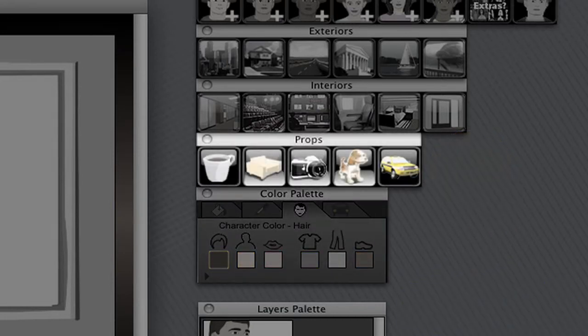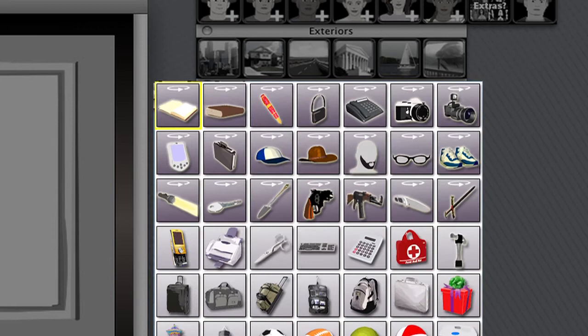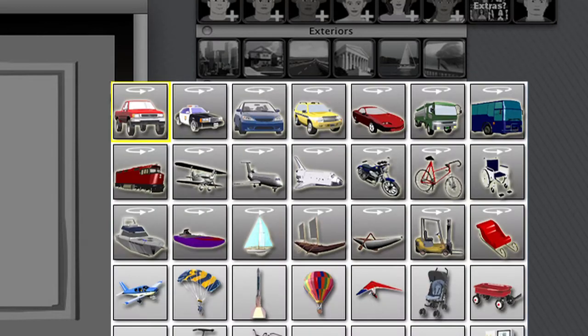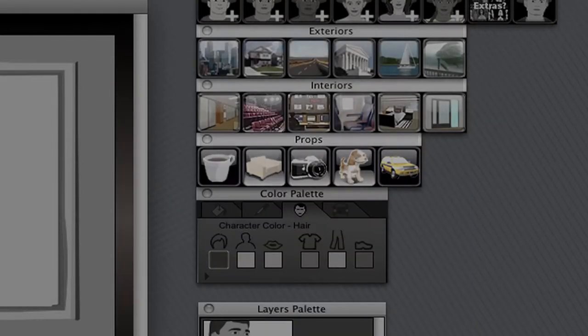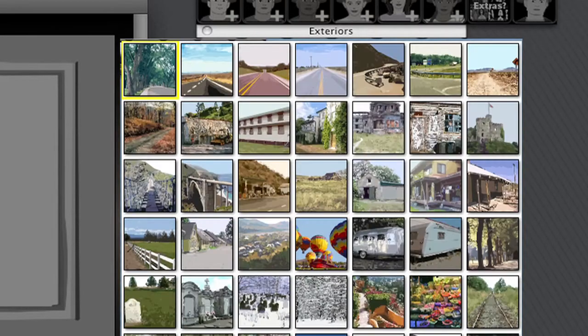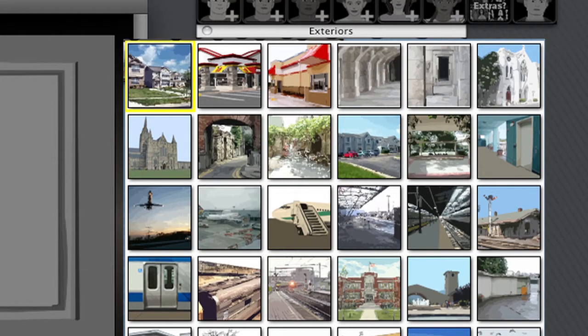Included are hundreds of new colorizable props as well. And with an extensive library of backgrounds, you're able to create storyboards that accurately represent the location or setting for your film or project.